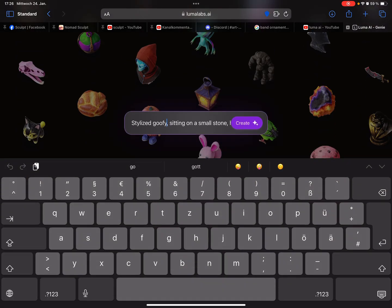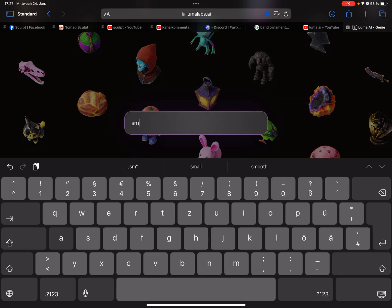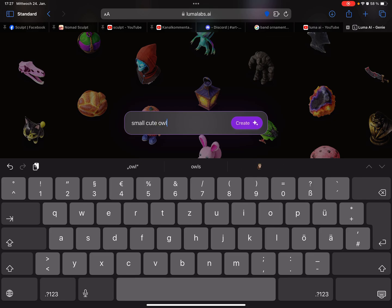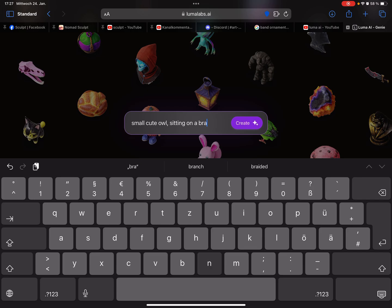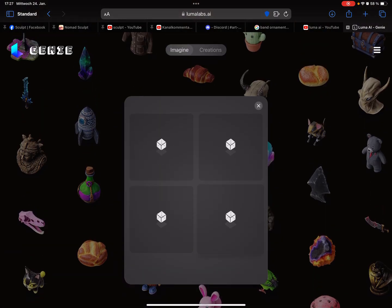And here you can type a prompt. So I type now small cute owl comma sitting on branch. So let's create it.